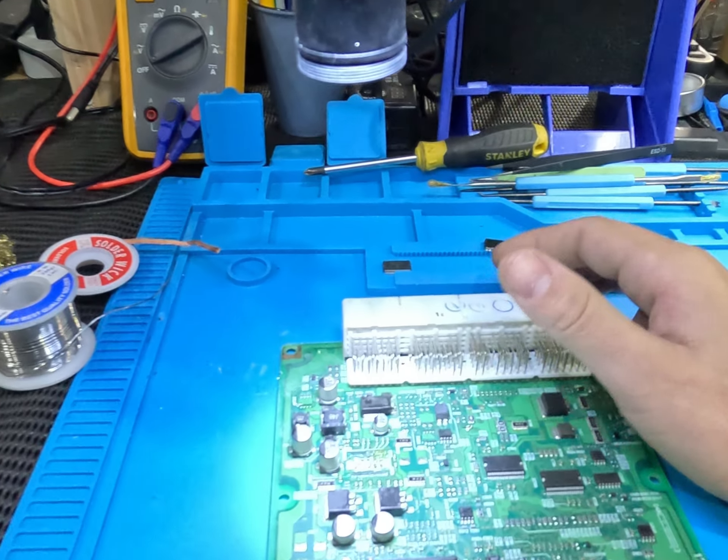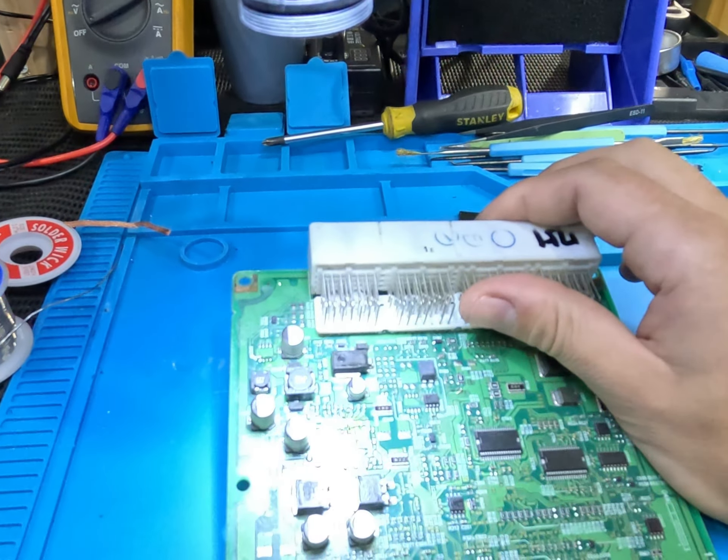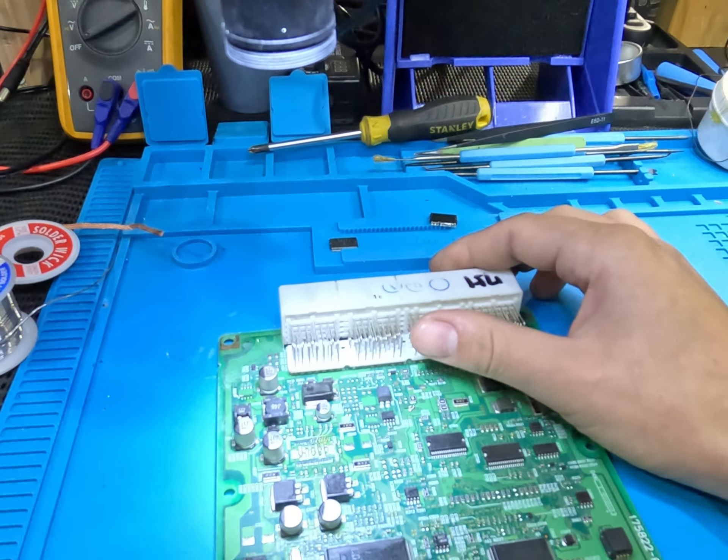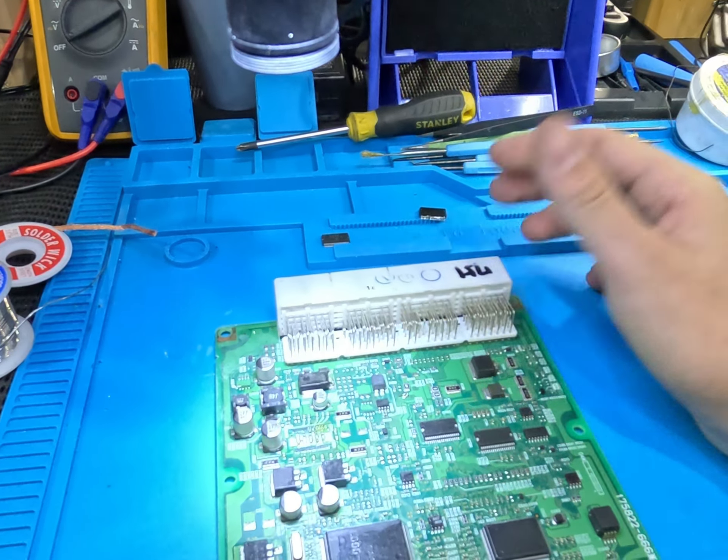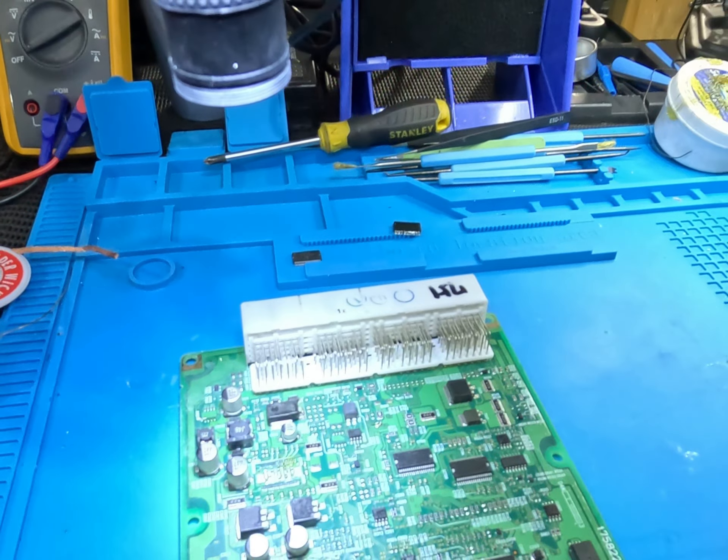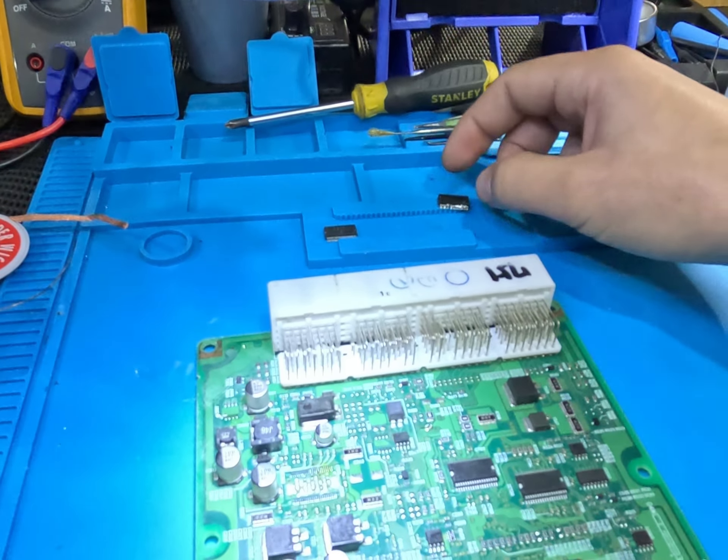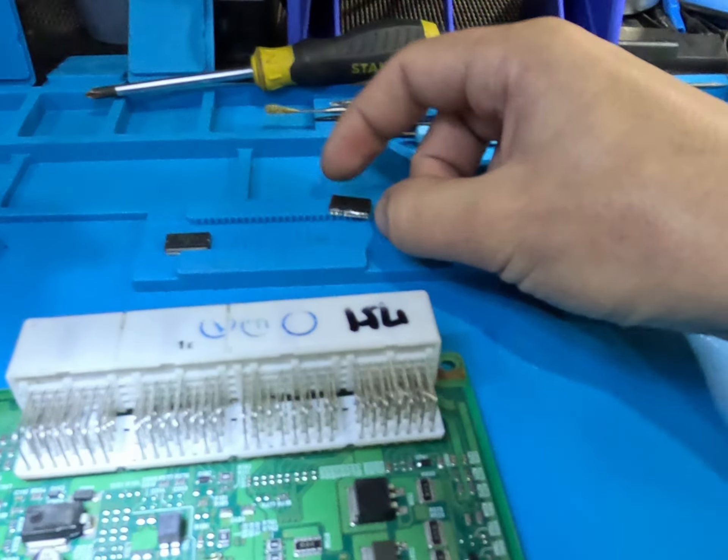Alright, we've got a Daihatsu ECU. This is the one we tried to extract data from before and has a burnt chip on it.